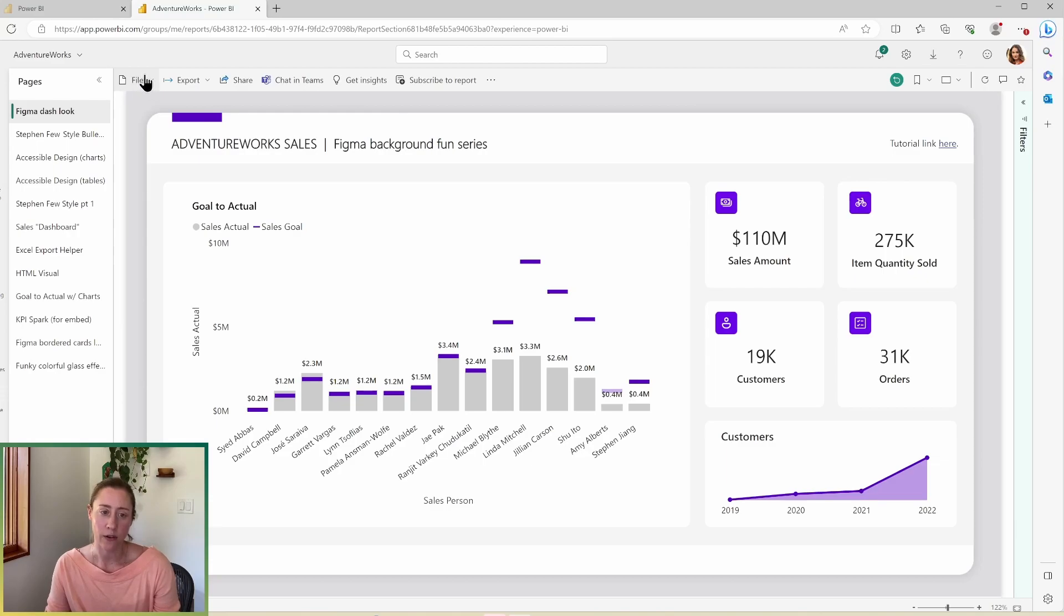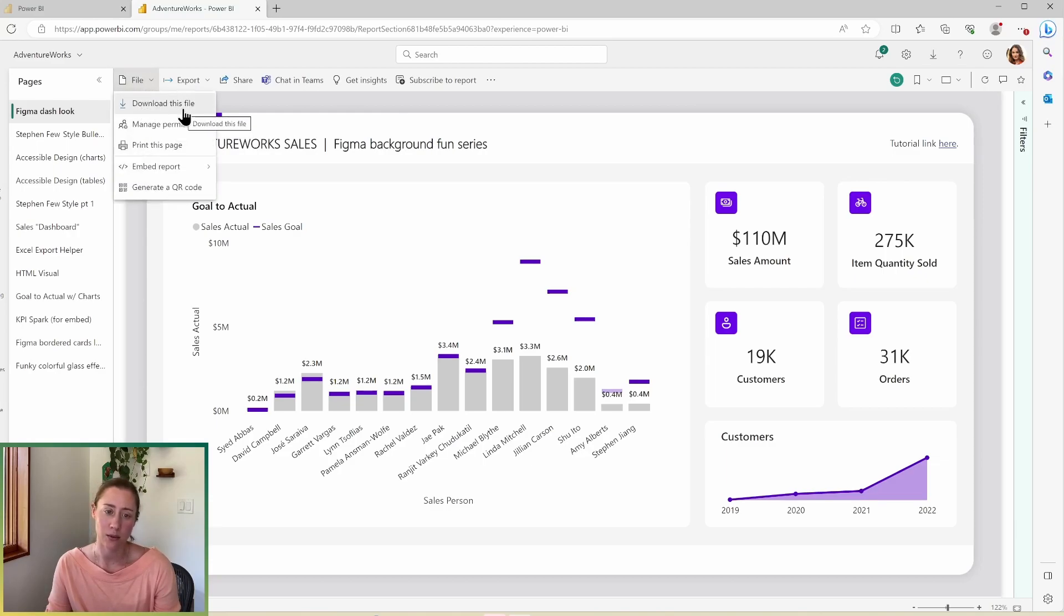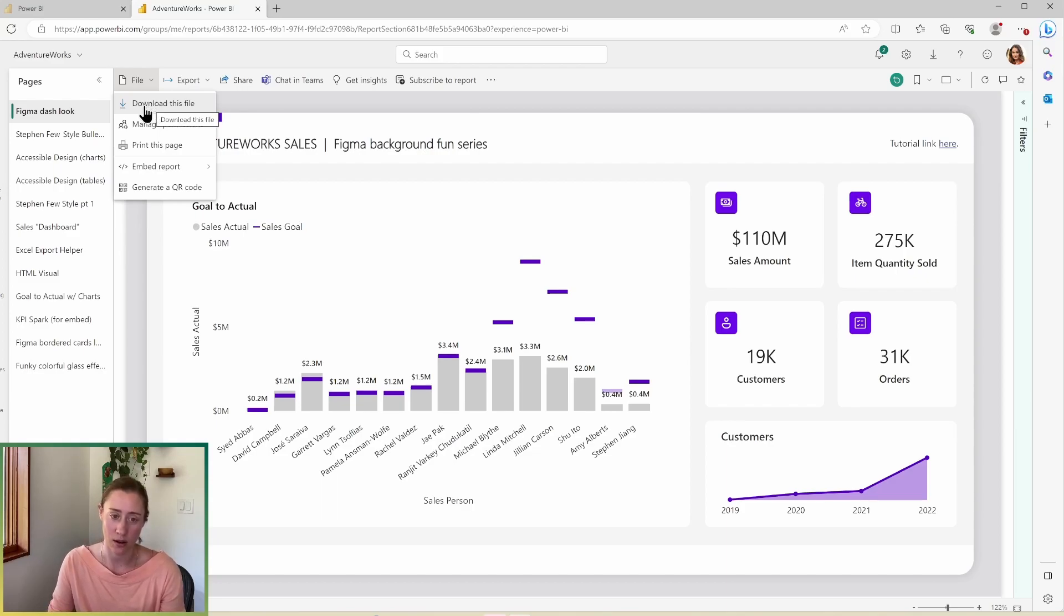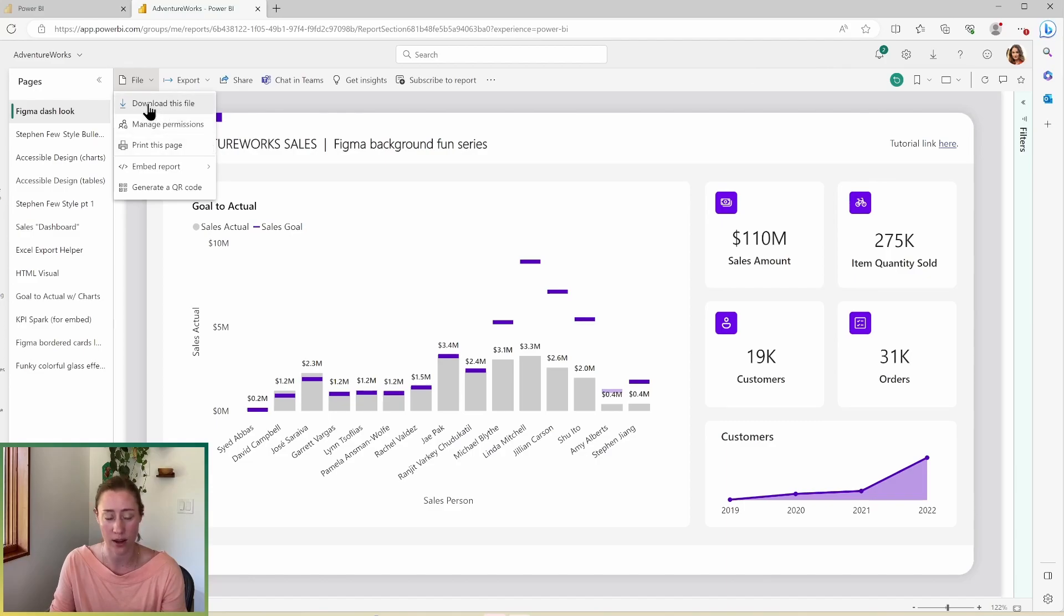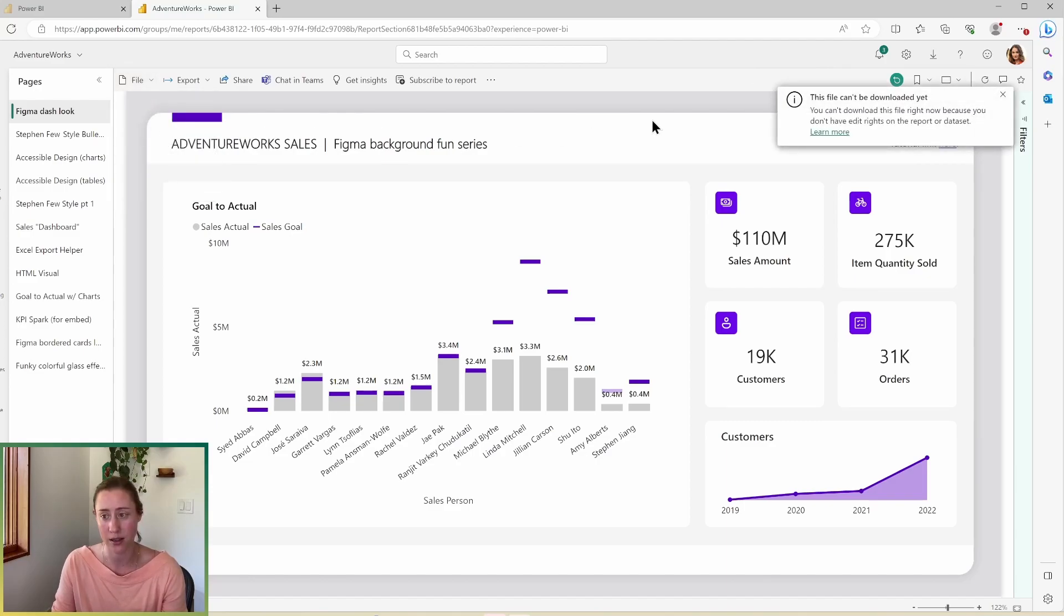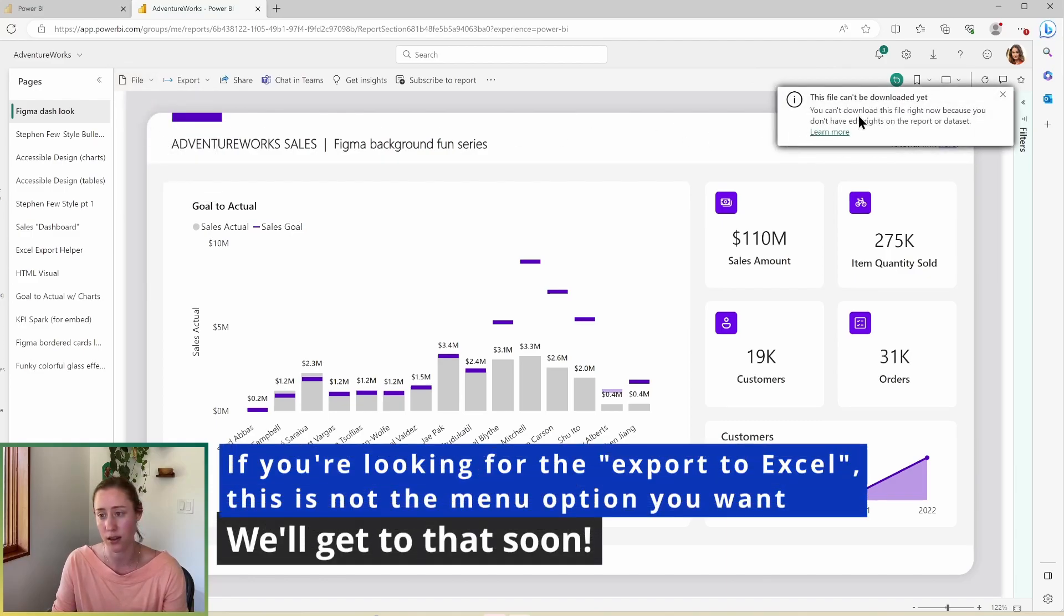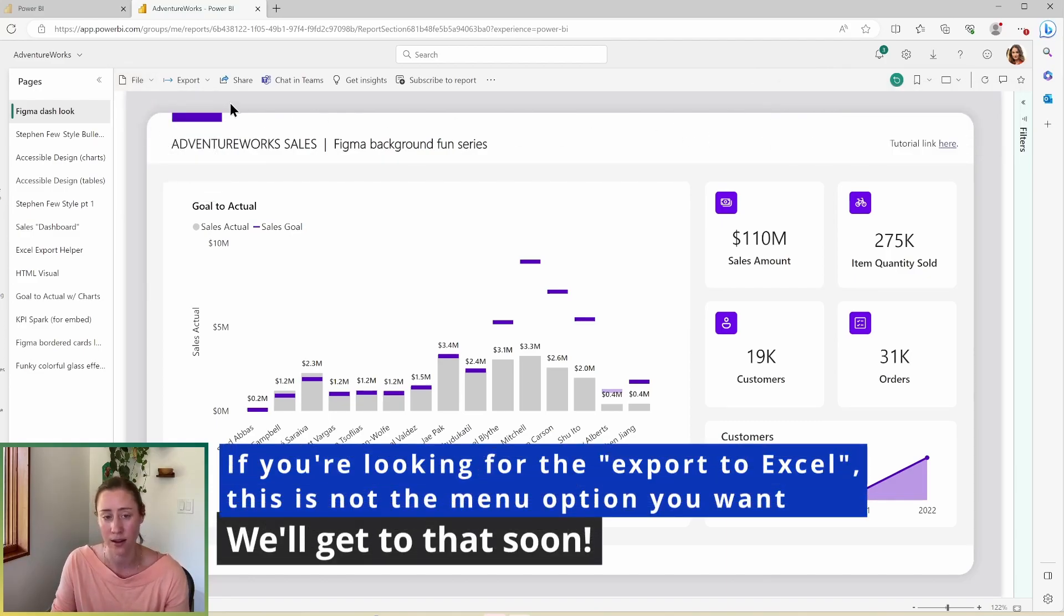Let's go through the rest of the menu options here. So we've got the file menu in here is the option to download the file. If you don't have build permission on the dataset, this won't work for you. So for example, I'm logged in with an account with only view access. If I try and click this, it says you can't do that yet.